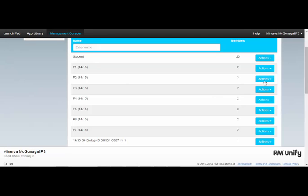If I click on a particular group, I may change the password for every member within that group.